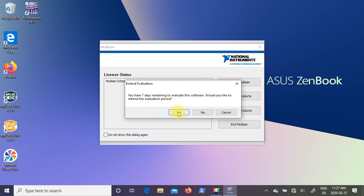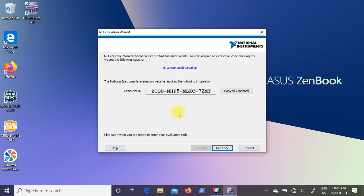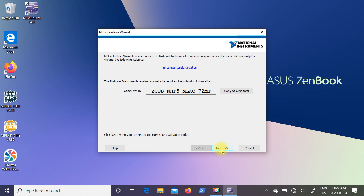it brings up the NI Evaluation Wizard dialog box. It gives you a computer ID. So this is the number that you have to send to National Instruments. Now you can see in my case, the wizard cannot connect to National Instruments because I'm not connected to the internet. So I'm going to have to do this at a later date. So for right now, I'm just going to click on next.